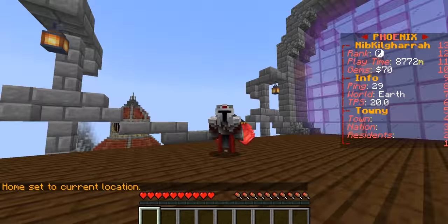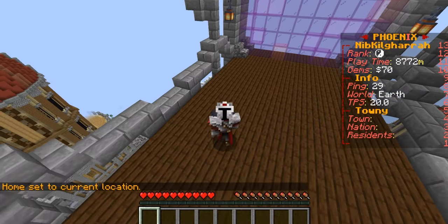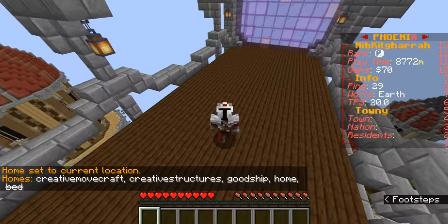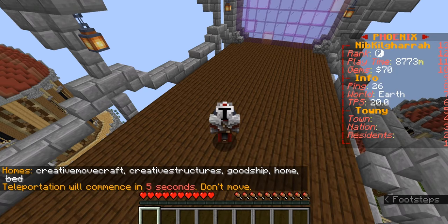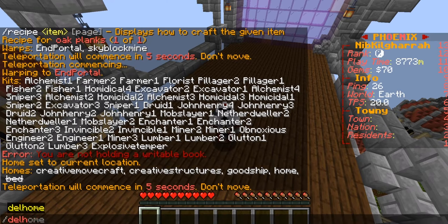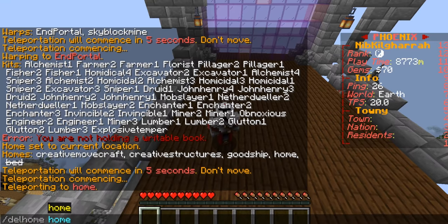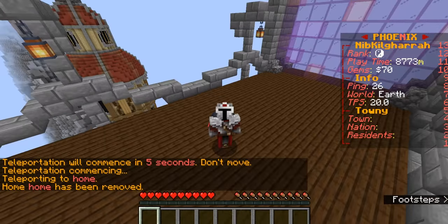Next you can do sauce set home. Depending on how many homes you're allowed to have — which depends on your rank on our server — you can then do sauce home to see your different ones. You can use sauce home home and in five seconds it'll teleport you there. Once you don't need that home anymore, you can delete it and it's gone.